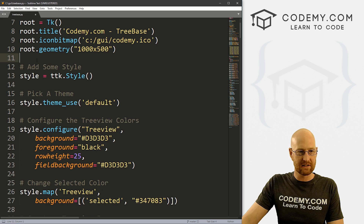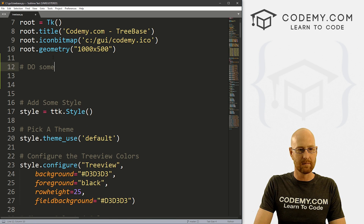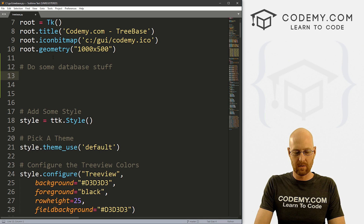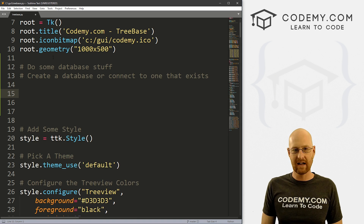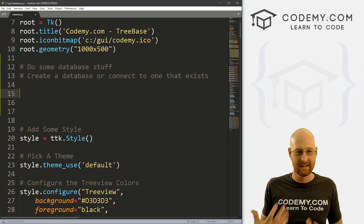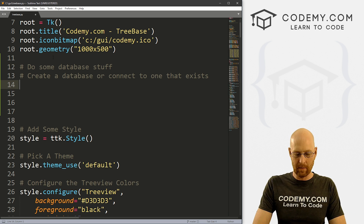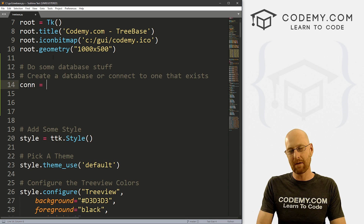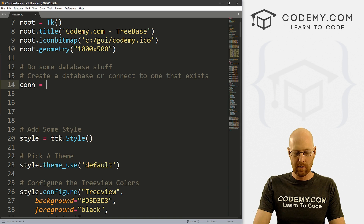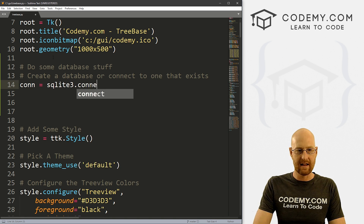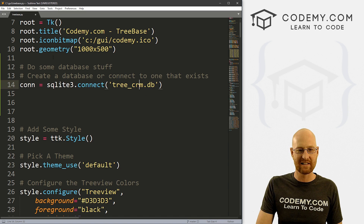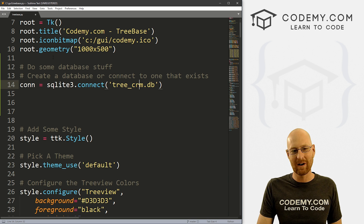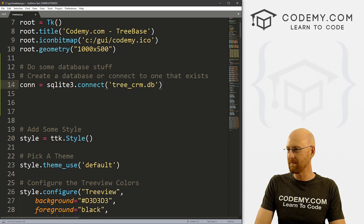The first thing we want to do is create a database or connect to one that already exists. The nice thing about SQLite is if you tell it to create a database and it already exists, it won't do it again; if it hasn't, it will go ahead and do that. To do that, we create a connection variable — I'm going to call this `con` short for connection. So we call sqlite3.connect and then name this thing. Let's name it tree_CRM.db — we're doing treeview stuff, a CRM or customer relationship management app.